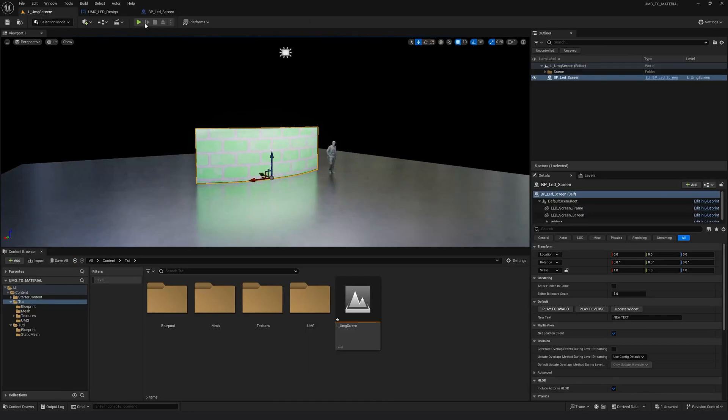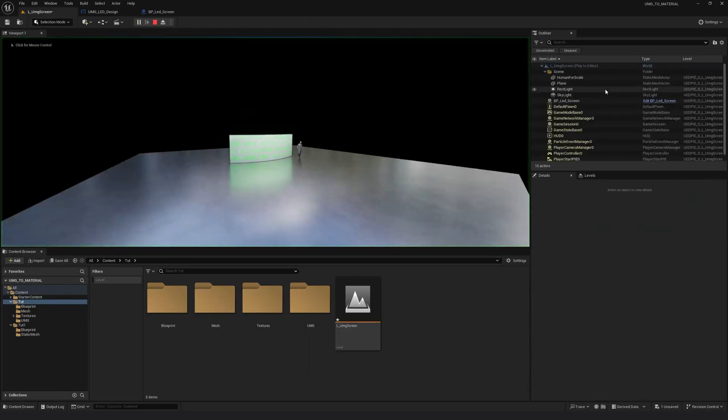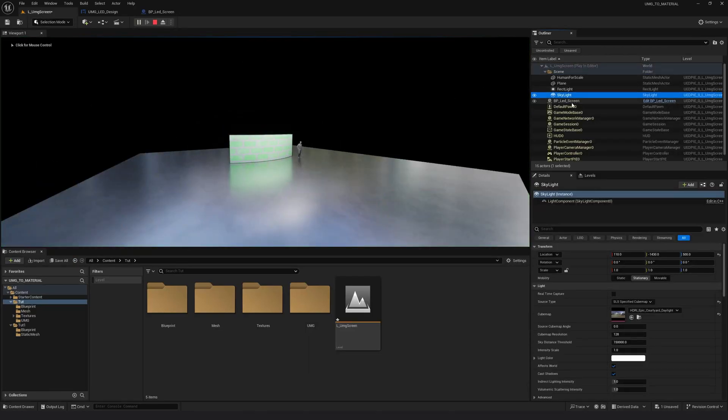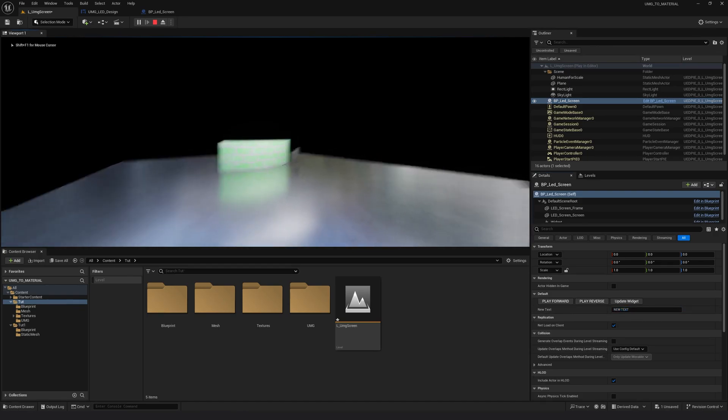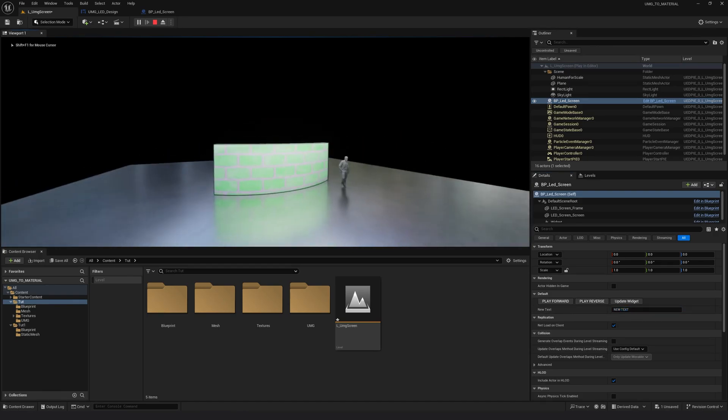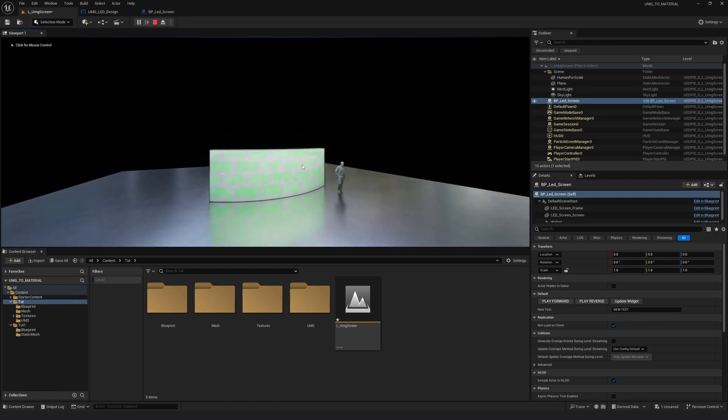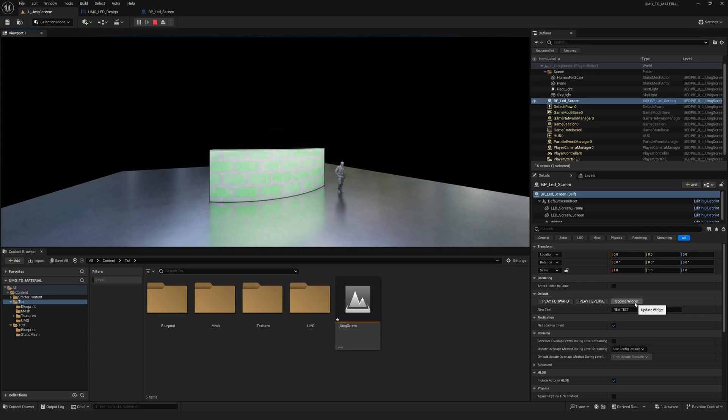And now I'm going to click play. Select the blueprint. And now nothing happens. You see, the texture has not updated because it's not an event tick anymore. It's a custom event. So we need to click on update widget in order for the widget to be applied as a texture first.